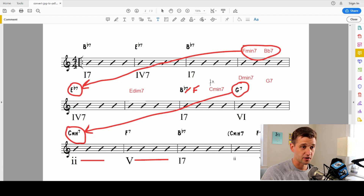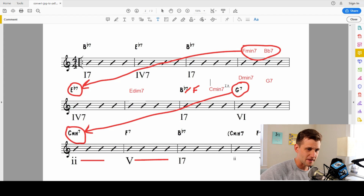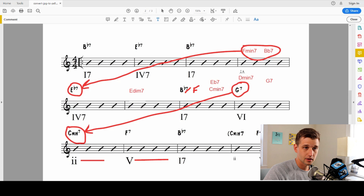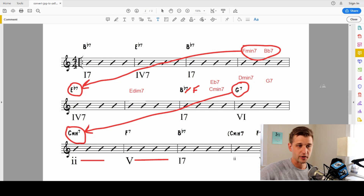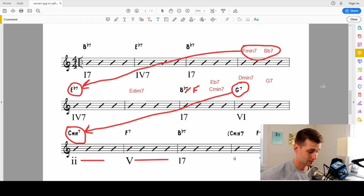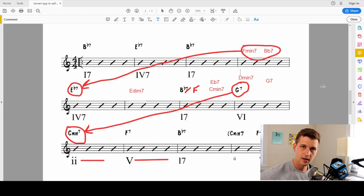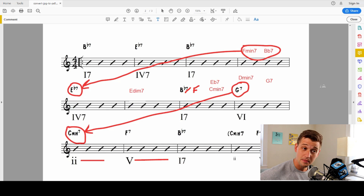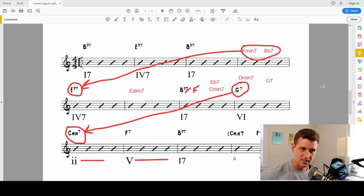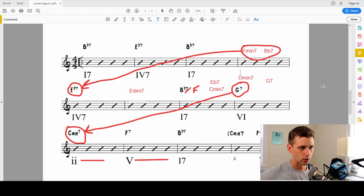Another common way: we could go B flat seven to E flat seven — that's the four chord — then to the three, six. So instead of C minor seven, we go to E flat seven, then D minor seven, G seven. So it could be B flat seven, C minor seven, D minor seven, G seven — or B flat seven, E flat seven (the four chord), D minor seven, G seven. All kinds of different ways already that we can add different chord changes.